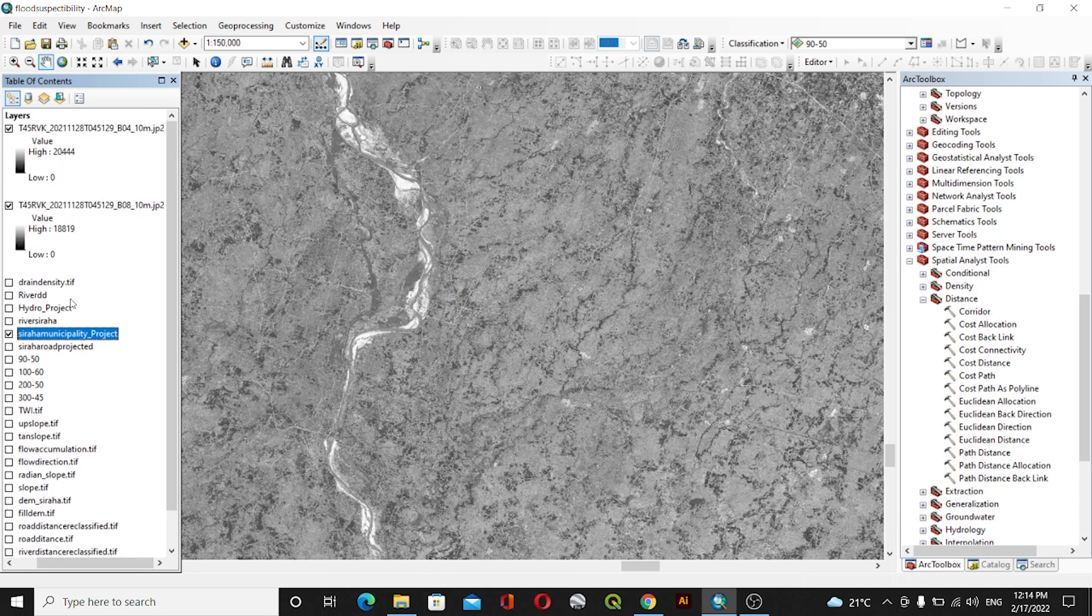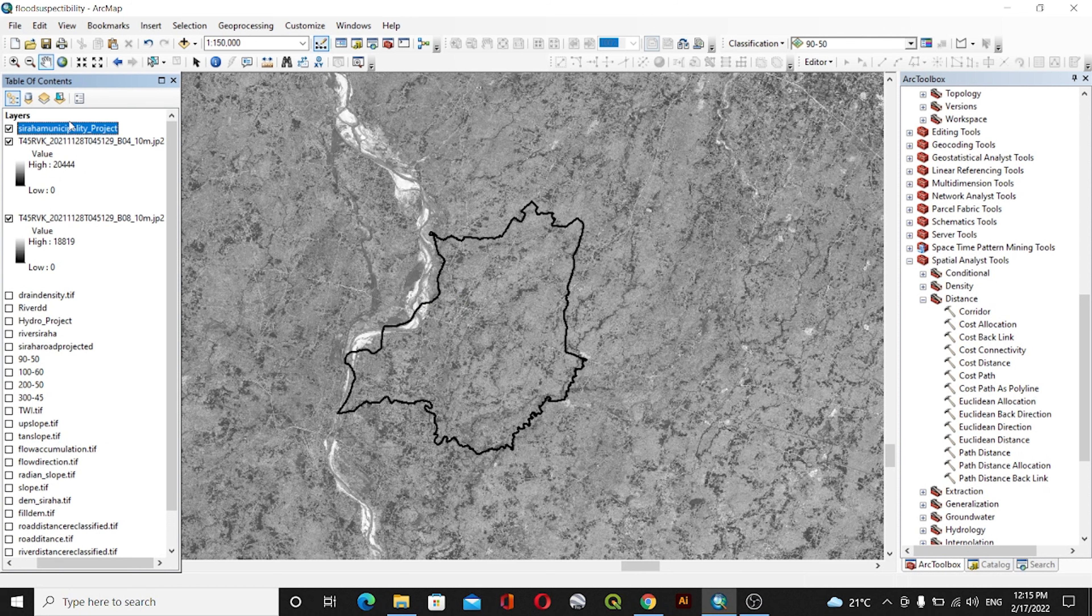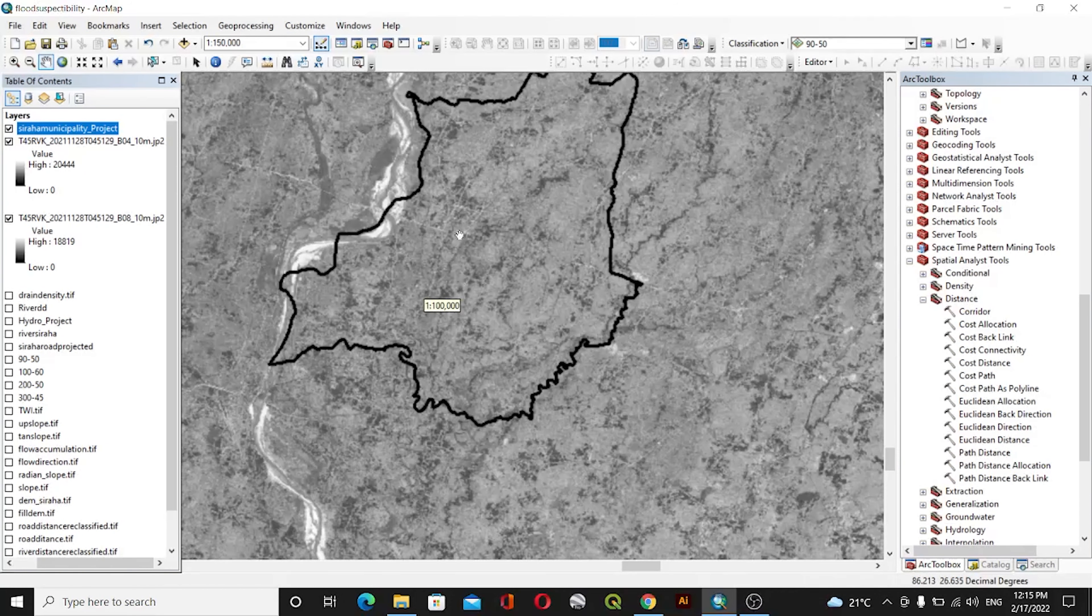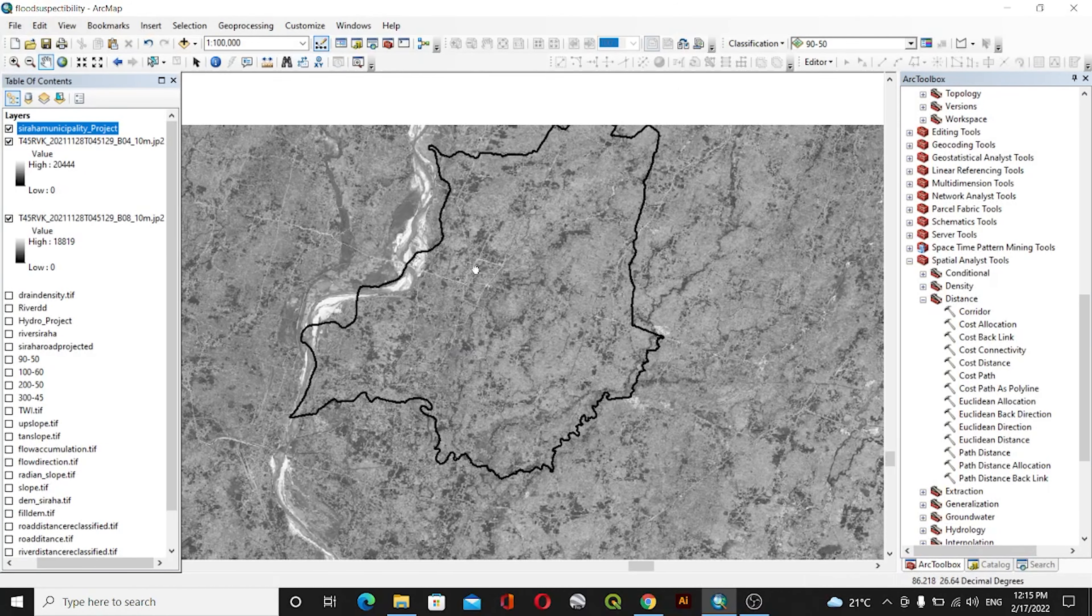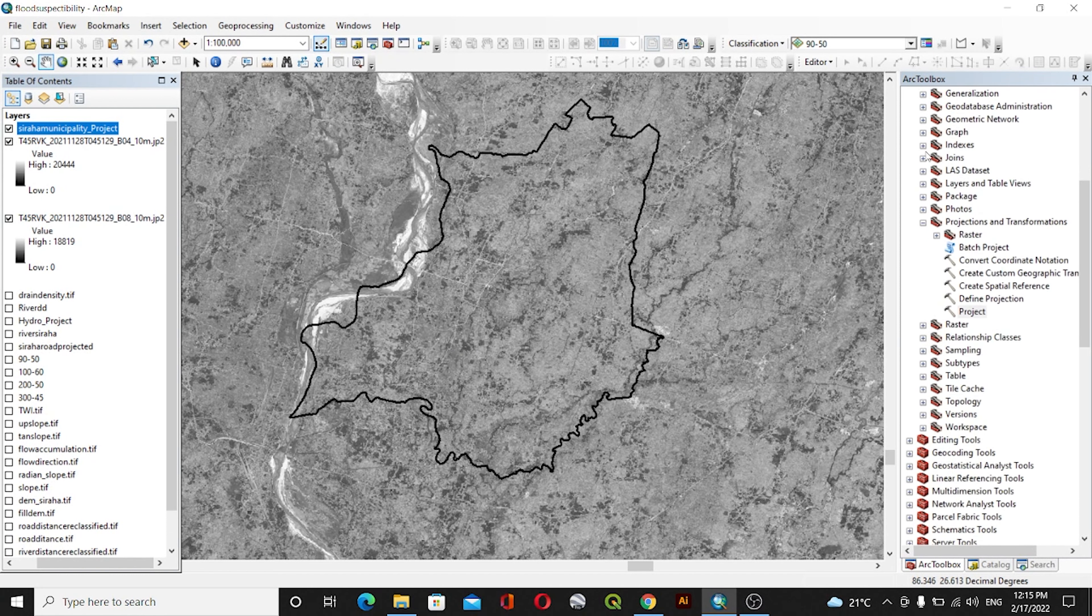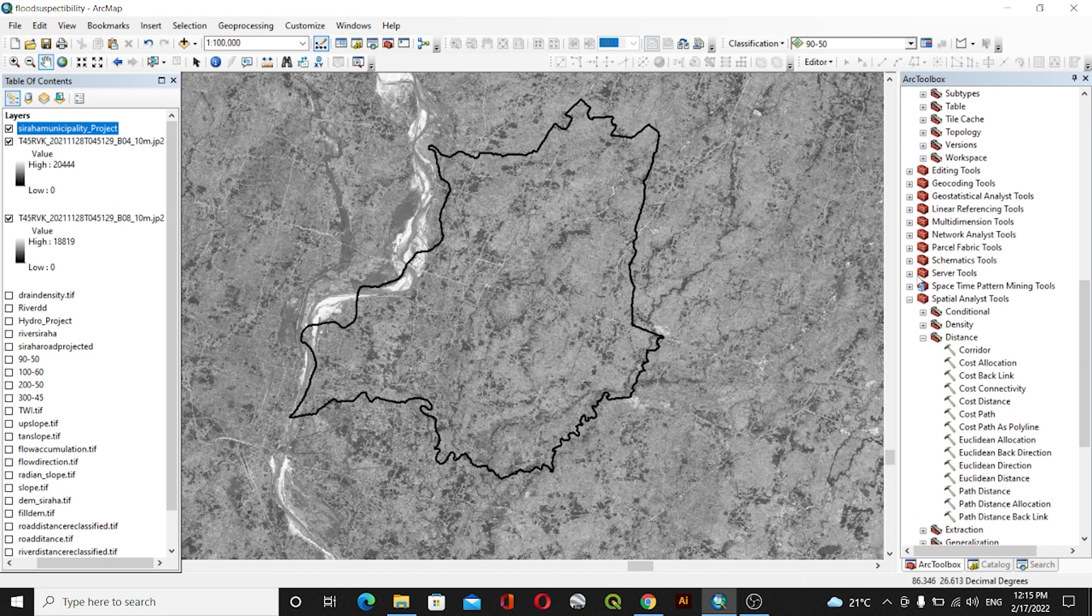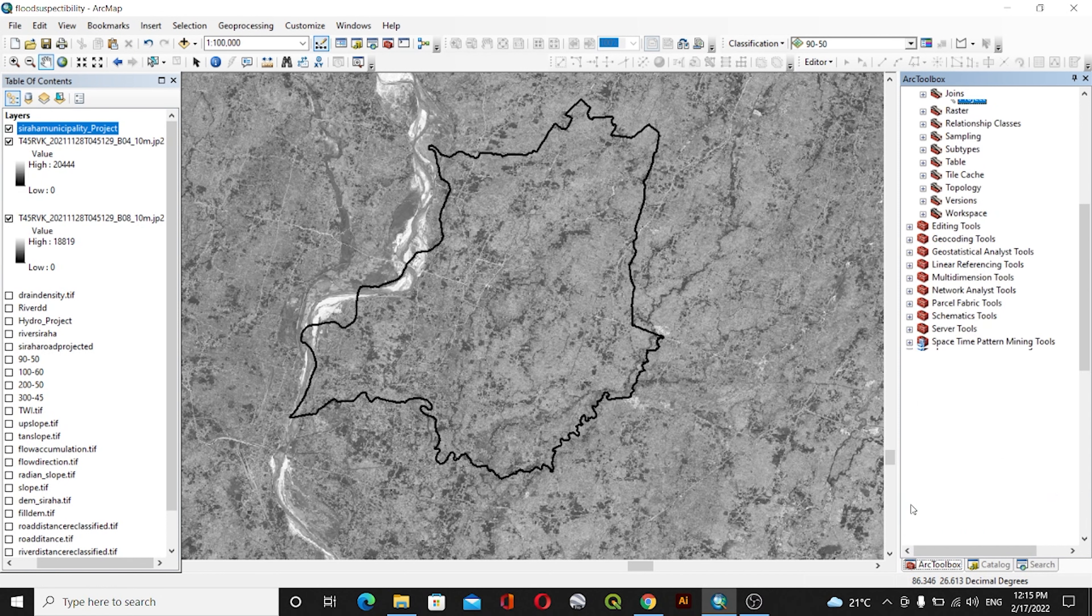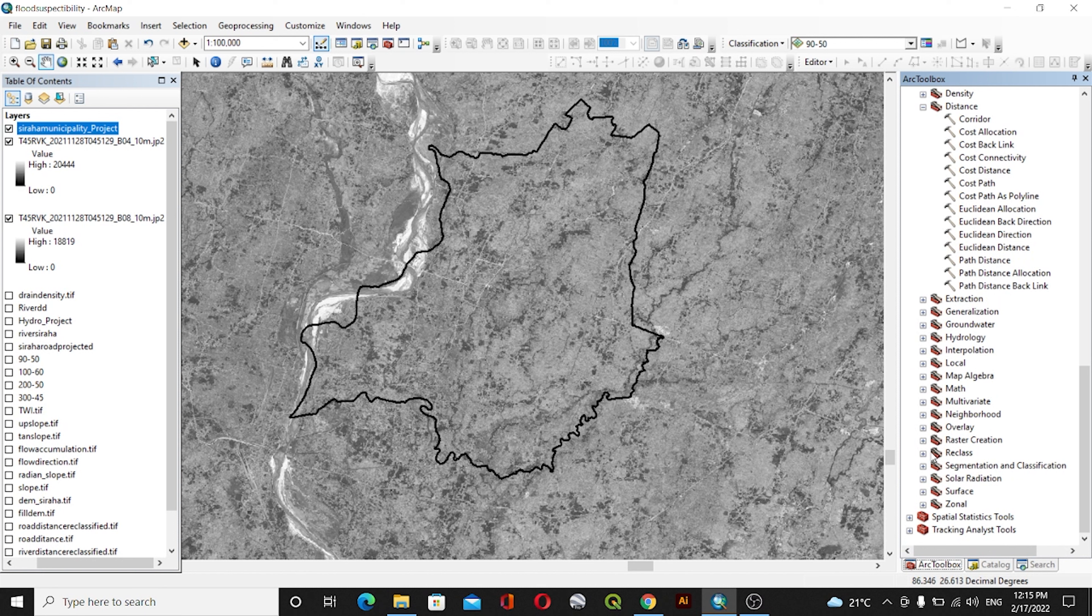I'll clip my bands and then I'll go to the toolbox. I'll go to the Spatial Analyst Tools. Inside the Spatial Analyst Tools, I'll go